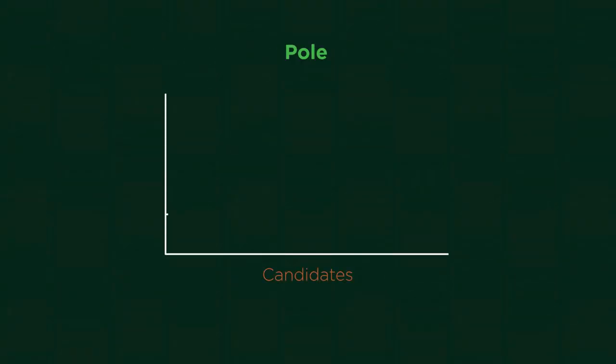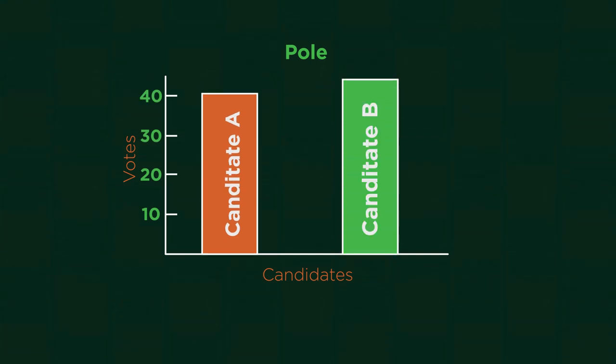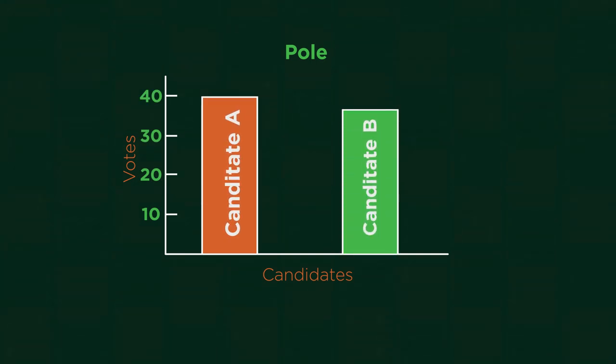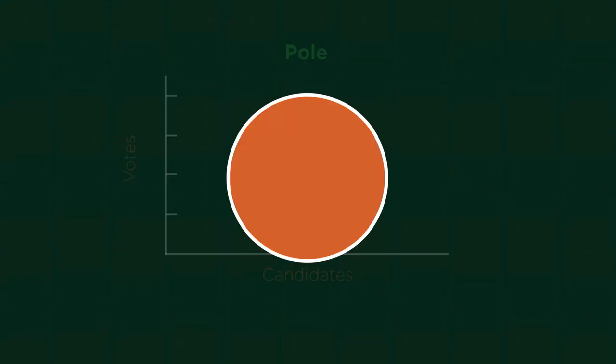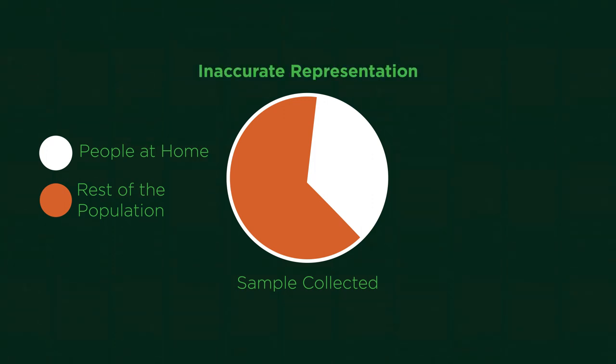Before elections, polls are taken to try and predict which way the election is going to go. If the poll only phones up or knocks on people's doors during the working day to collect their sample, it won't be a fair representation. People that are at home during the day are not representative of the whole population. They are just parts of the population.